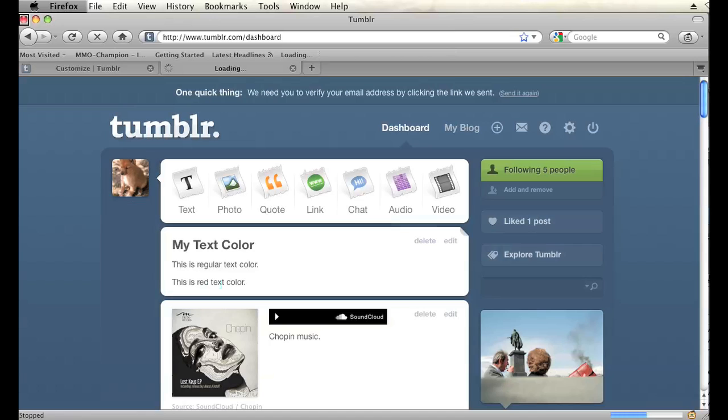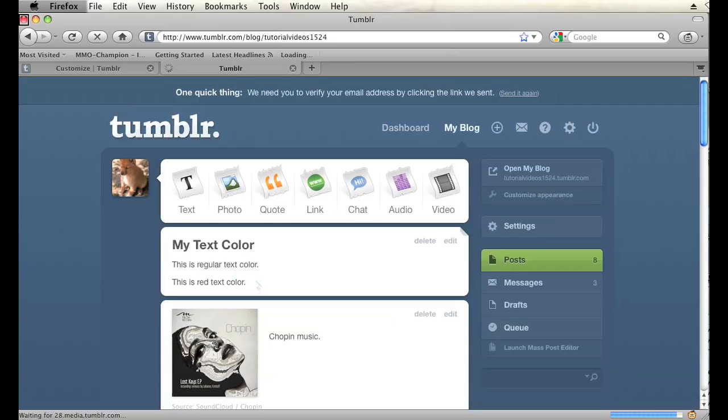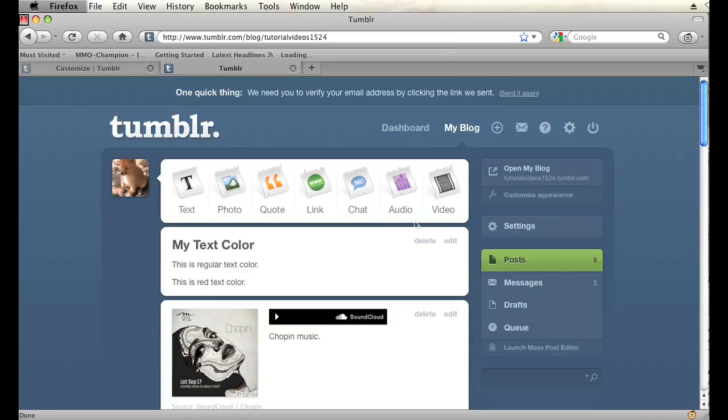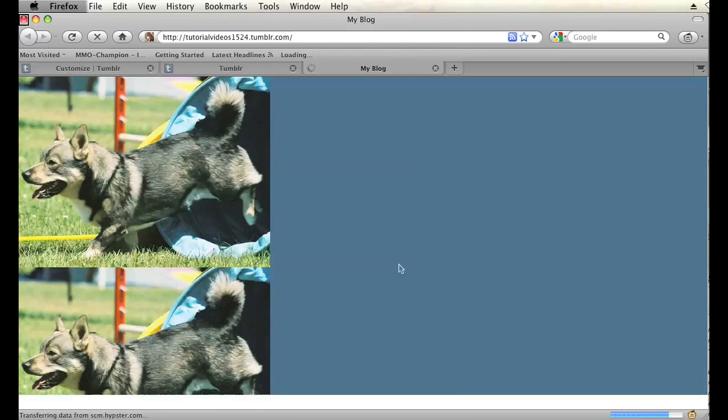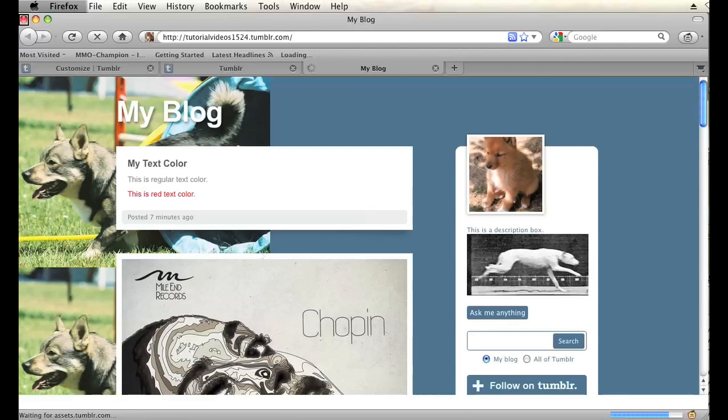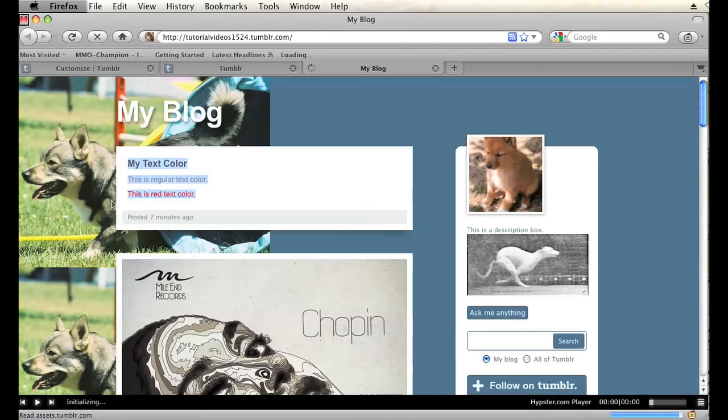You shouldn't even notice it in the dashboard, because that CSS is not associated with the dashboard. It's only associated with your blog. And I'm going to click open my blog. And there you go. Now I have red text and regular text.